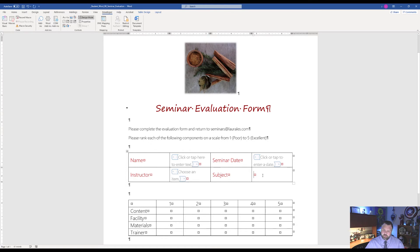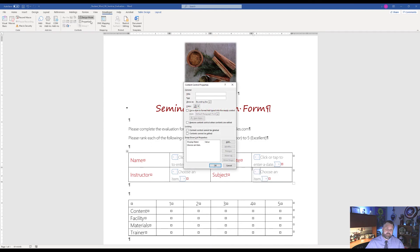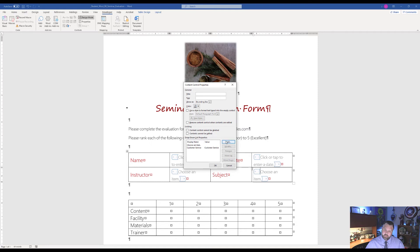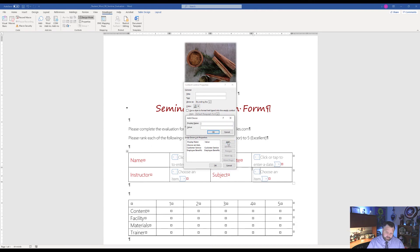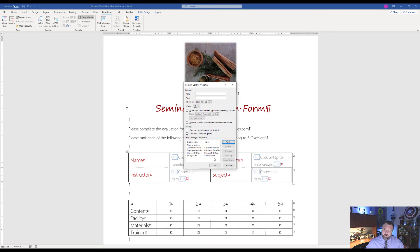Next to 'Subject,' put your cursor in that cell and add another Drop Down List. Click on Properties and add the items. First: 'Customer Service' — capitalize the C and S — hit OK. Then 'Employee Benefits' — capitalize E and B — hit OK. Then 'Microsoft Office' — paying attention to capitalizations — hit OK. Finally, 'Safety Issues' — hit OK. We have all four items in there, so hit OK.